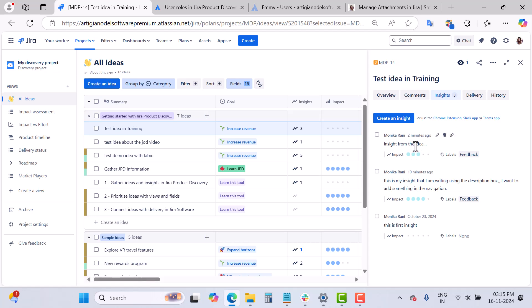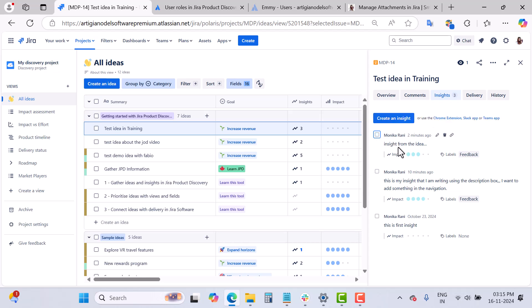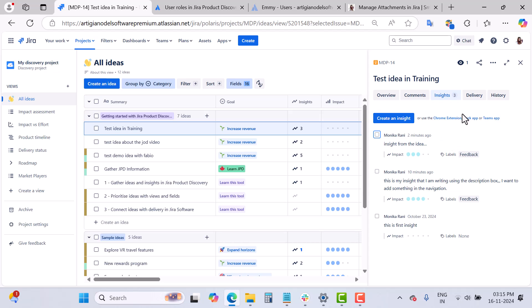Going back to the MDP-14 idea — so we can copy insights, delete them, edit them, and also copy the link to share a particular insight with others. That covers the first way to add insights manually. The second way to capture insights is using the Chrome extension for Jira Product Discovery.